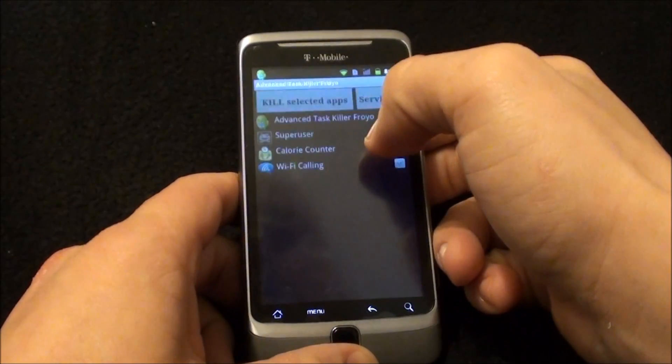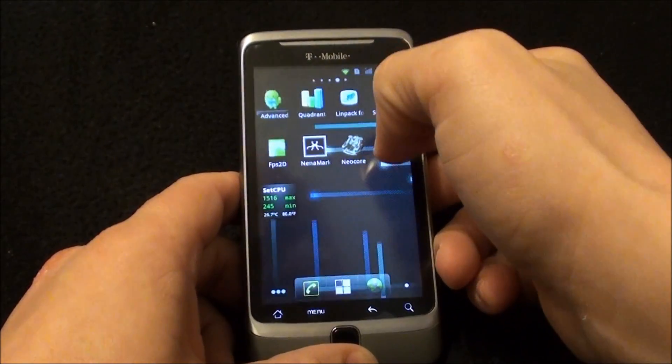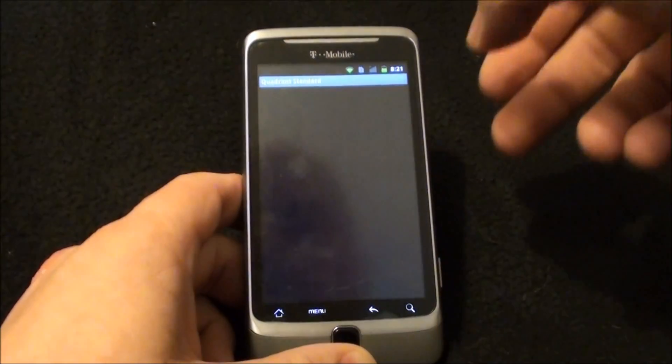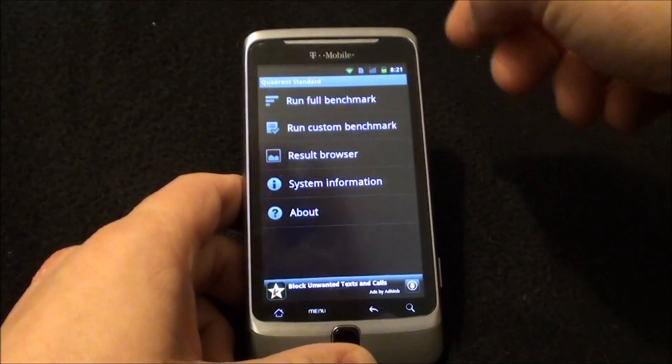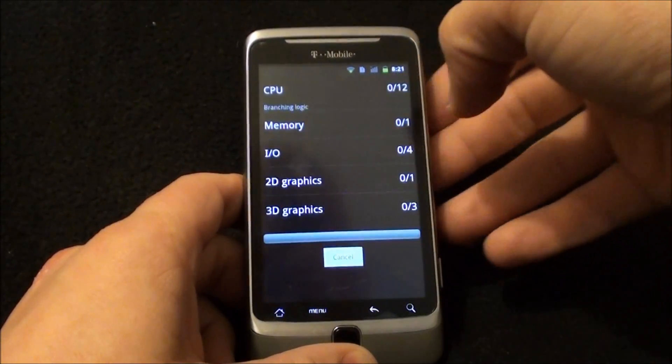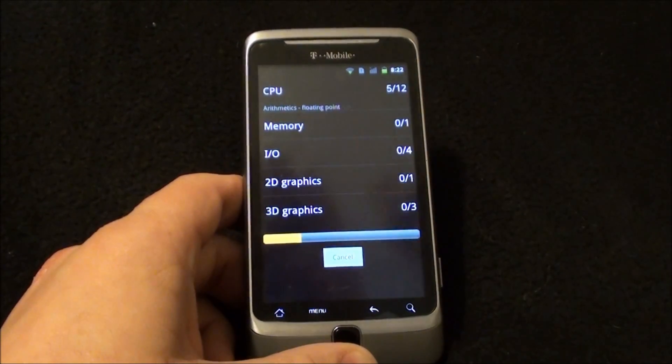So let's run some quick benchmarks here. I'm going to run Quadrant Standard first, which seems to be everybody's favorite.